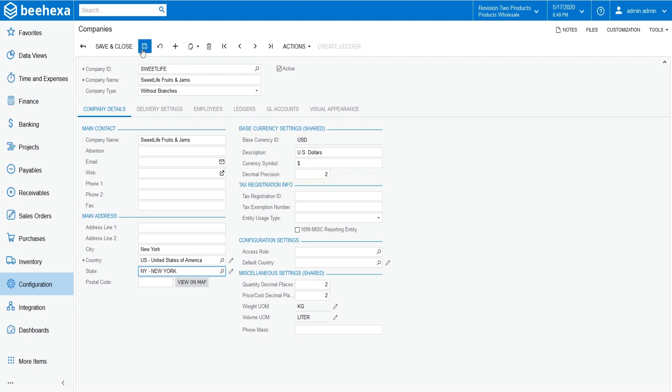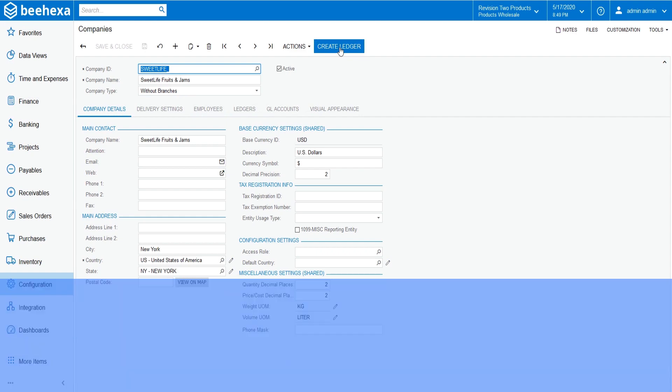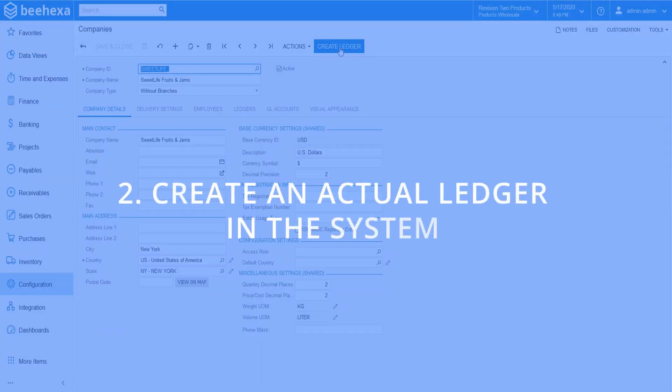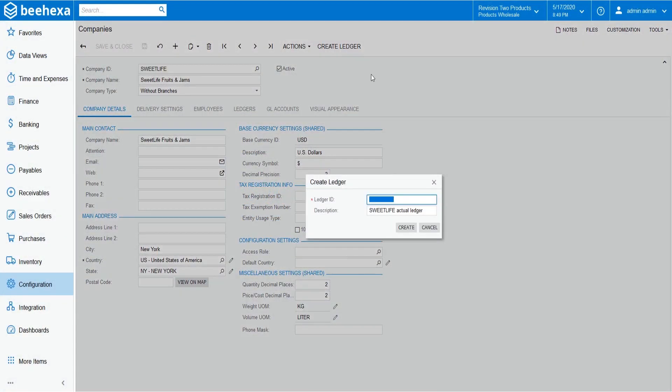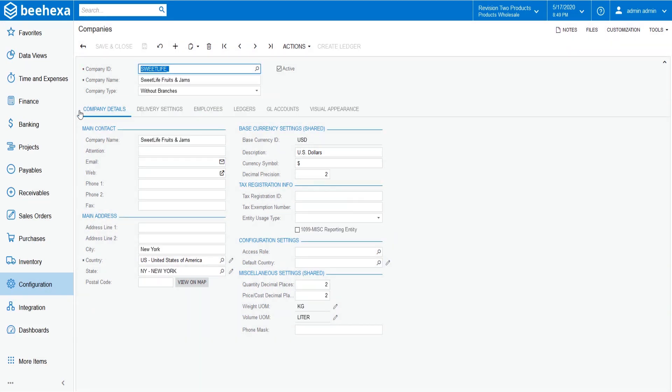On the form toolbar, click save. Now move on to the final step: create an actual ledger. Select the create ledger button. In the company ID box, type the ID that you want to name for your ledger.